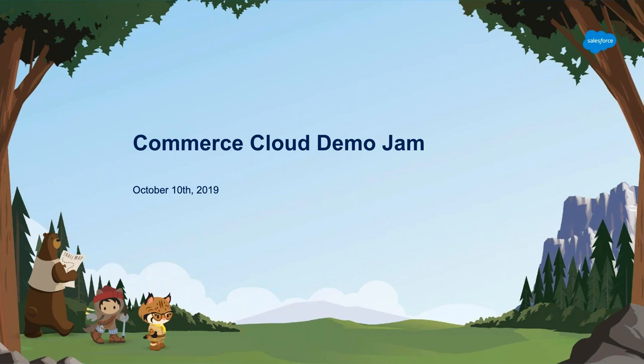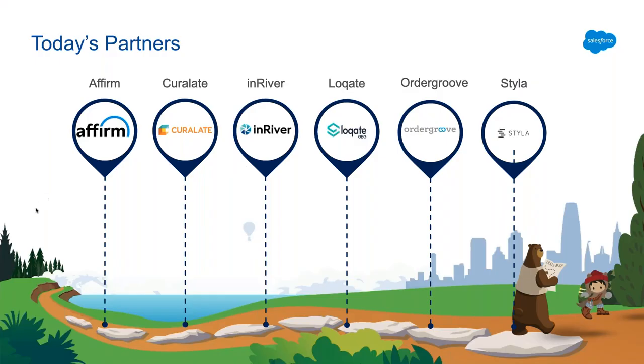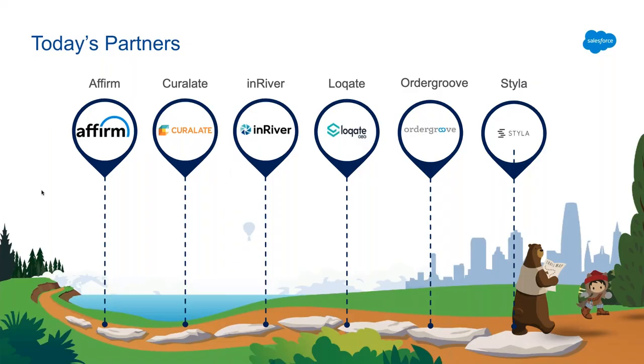All right, welcome. This is Rob Garf, and I'm the Vice President of Strategy and Insights here at Salesforce. Welcome to today's demo jam. I'm particularly excited to be here today, not only because it's my first demo jam that I am specifically hosting, but I come by way of the Demandware acquisition a couple of years ago. So the B2C Commerce Partner Community holds a special place with me.